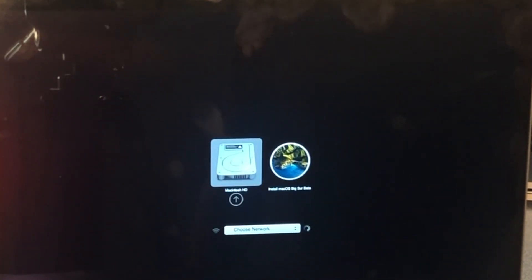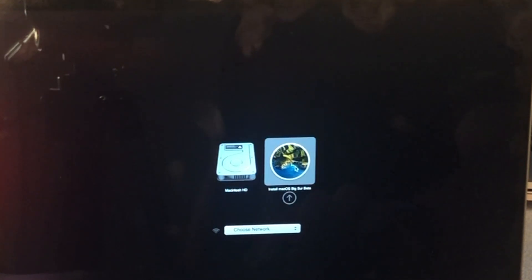All right. So now you see the install Mac OS Big Sur Beta USB drive. We hit return. And now that we've got the updated iBridge software, we can boot from that external drive, as you'll see here.